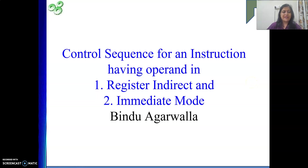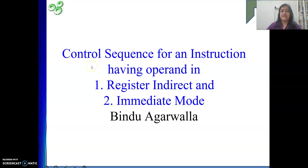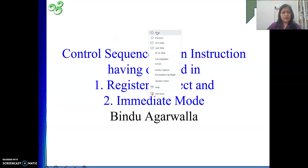Hello friends, welcome to my channel. In our last video we have seen the control sequence using single bus CPU organization for an instruction where one of the operands was specified in register indirect mode. We saw the complete journey — fetching the instruction, decoding, getting the operand, doing the operation, and storing the result. Here we will continue and see register indirect mode with some changes, and next, immediate mode.